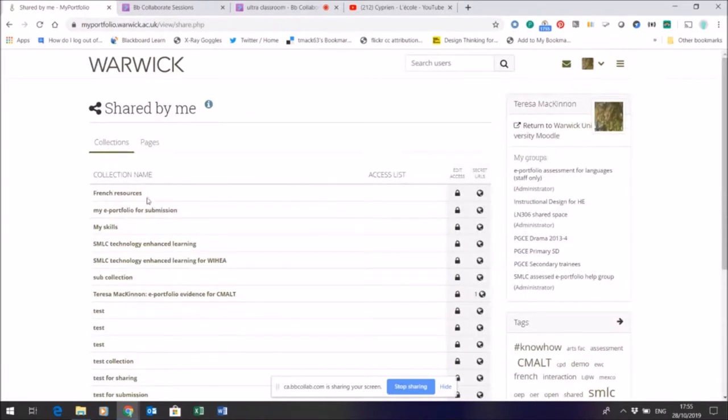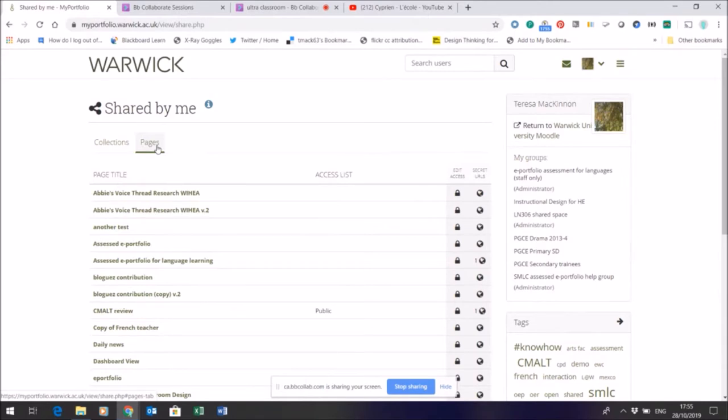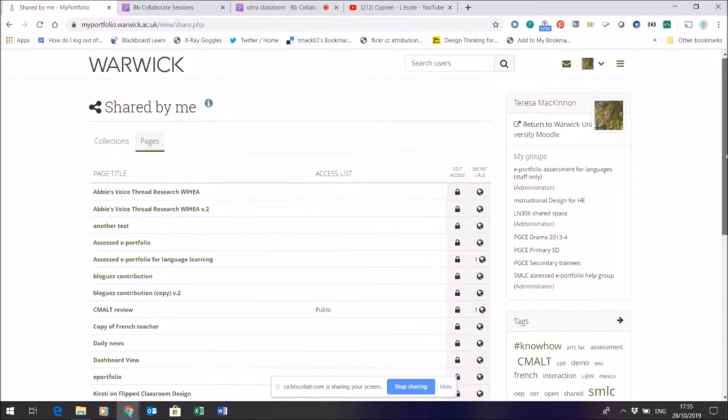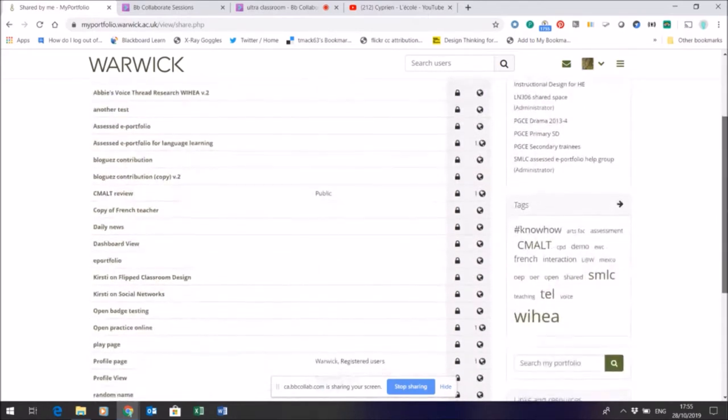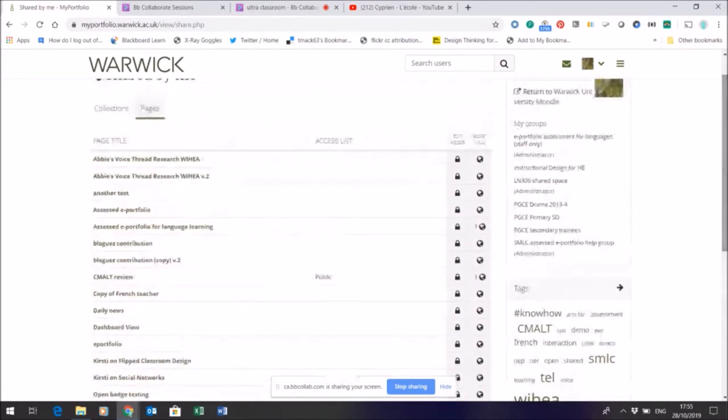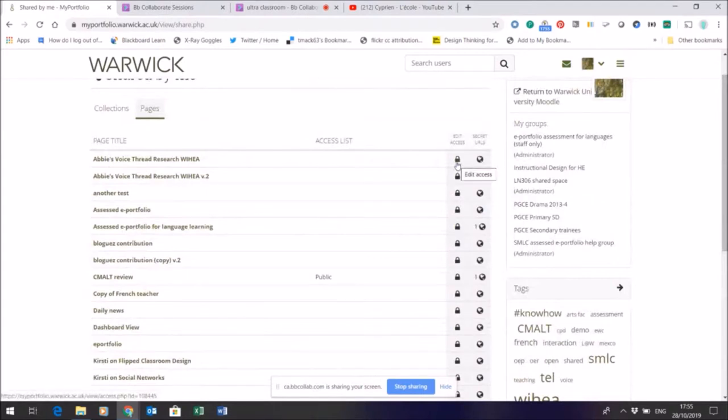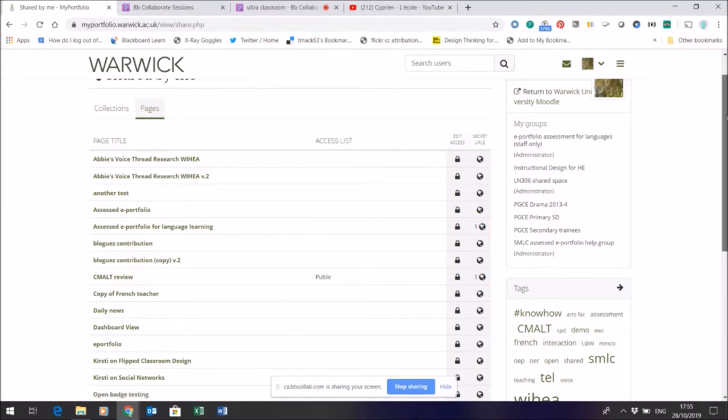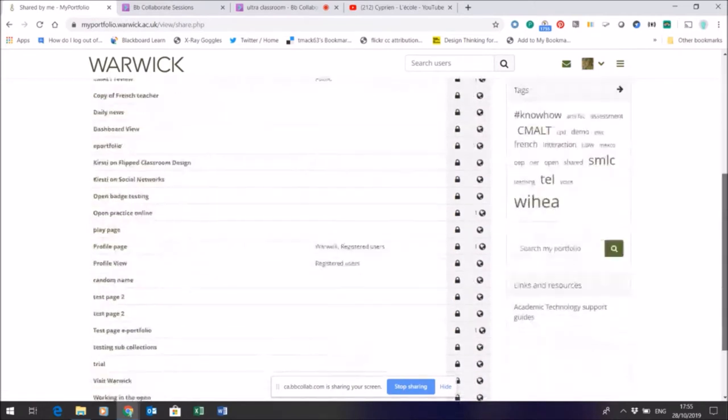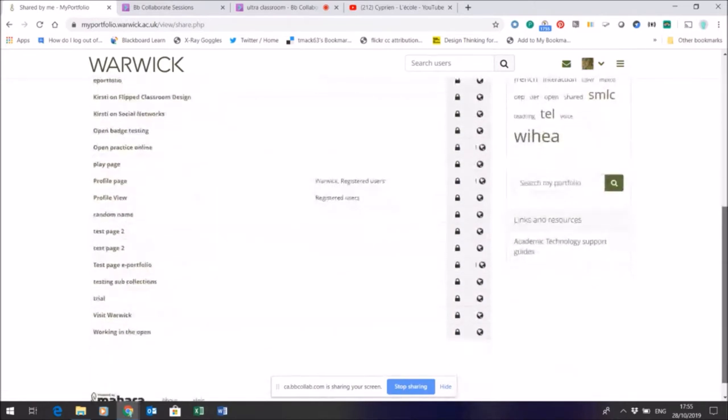And then what Mehara will show me is all the collections, which are multiple pages, and all the single pages that I have. And you can see with the icons on here that I have access to change the visibility. By default, everything is locked.